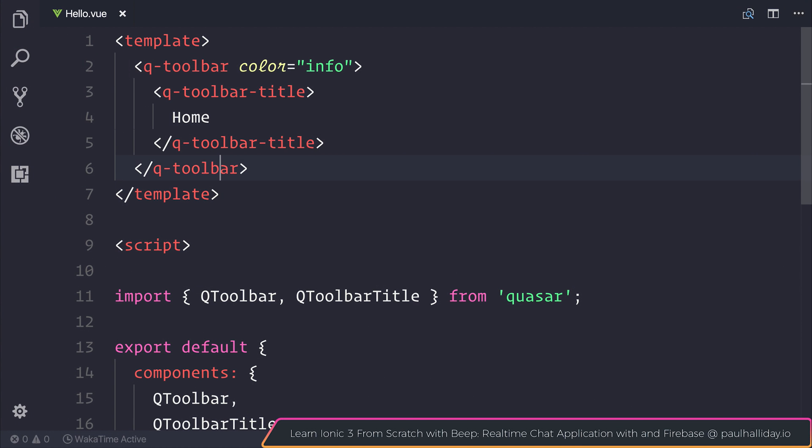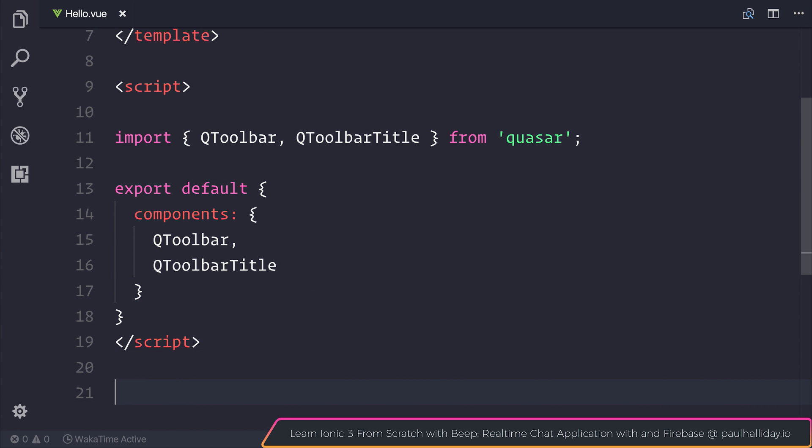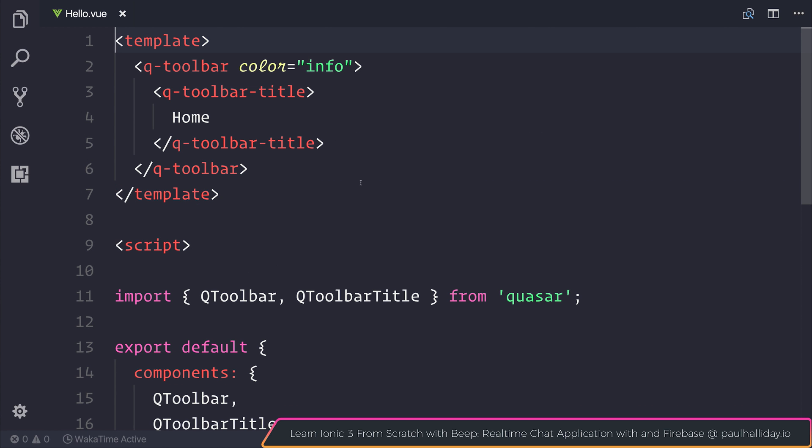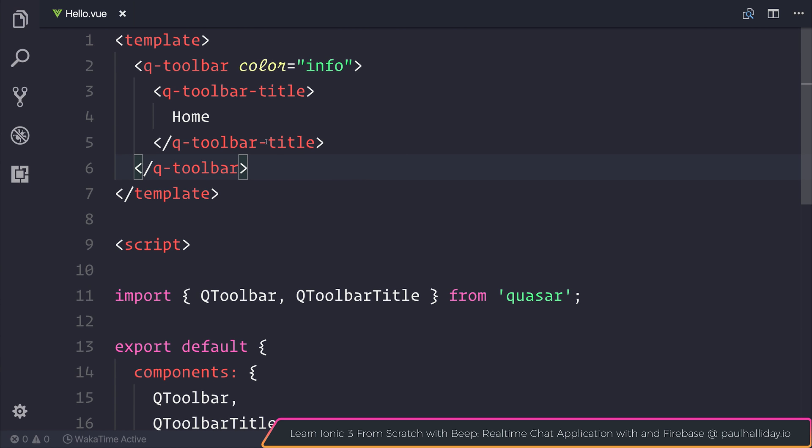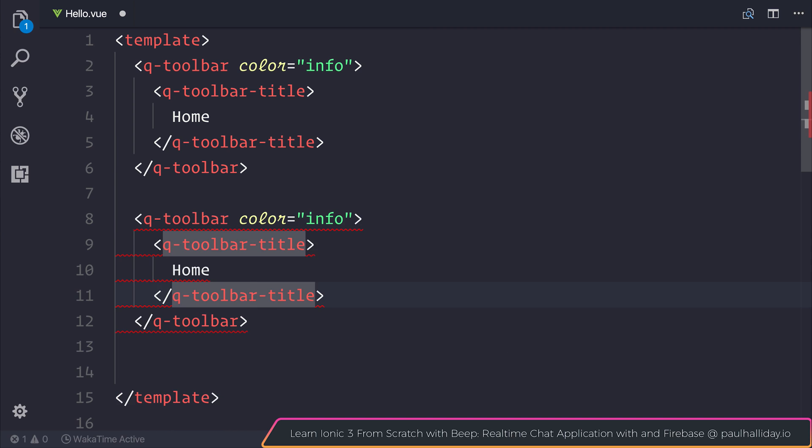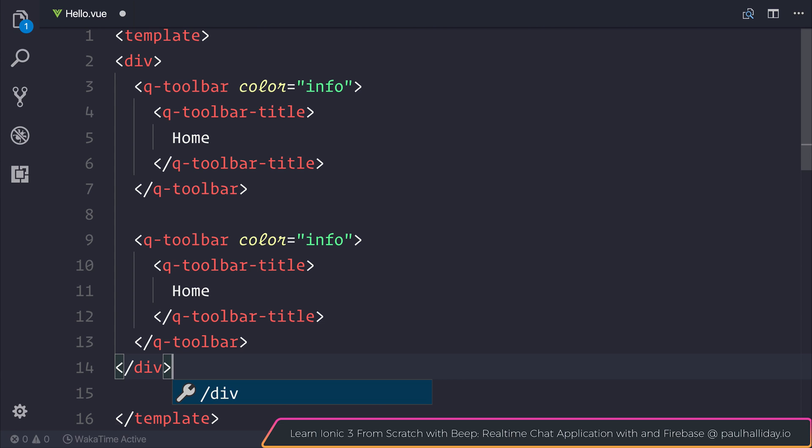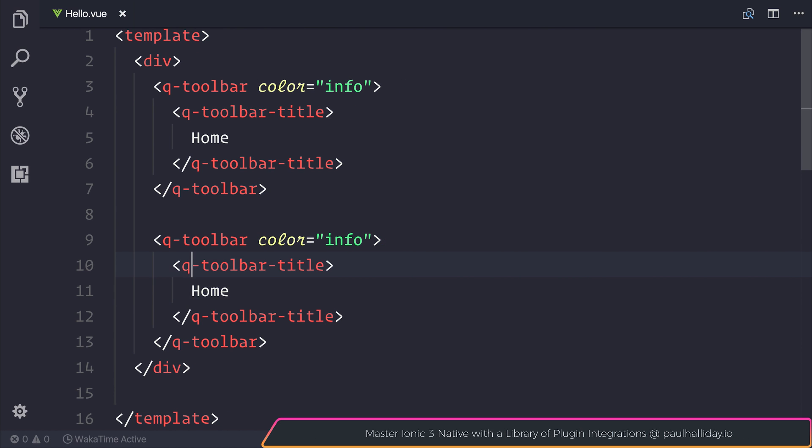We do have other options with our toolbar. I'm going to copy this toolbar and we're going to add it again underneath. And I will surround this inside of a div. But this time we'll make the toolbar inverted. So we can add the word inverted to our Q-toolbar.